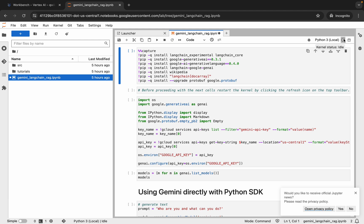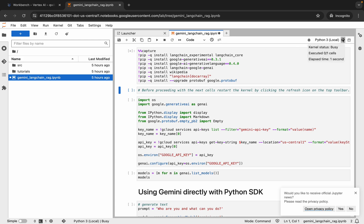Make sure that before running any particular shell, your kernel status must be idle. If your kernel status is busy, then you have to wait until it shows as idle. So first of all, let me run this shell — let me hit Shift and Enter. From here you can see the kernel status is busy, so let me wait until it shows as idle.